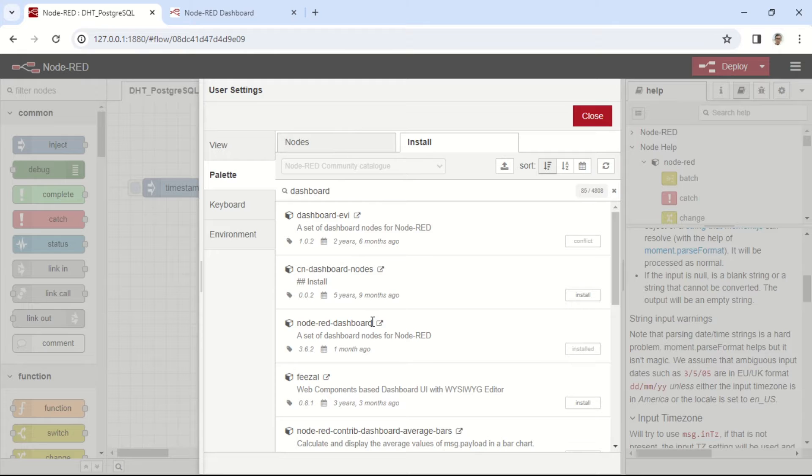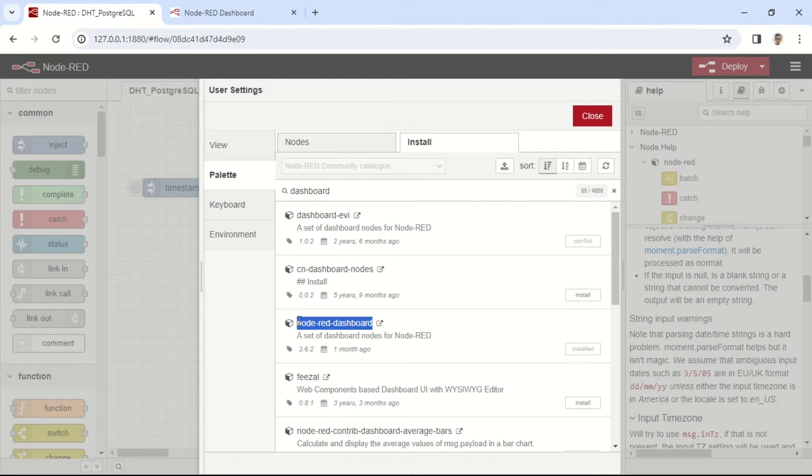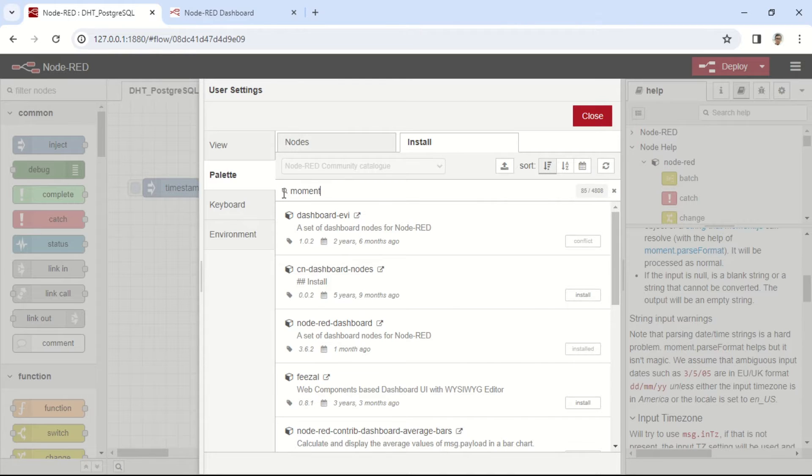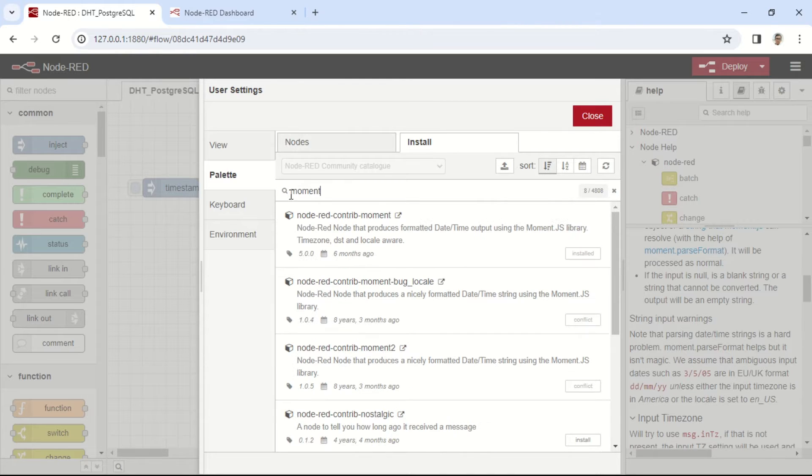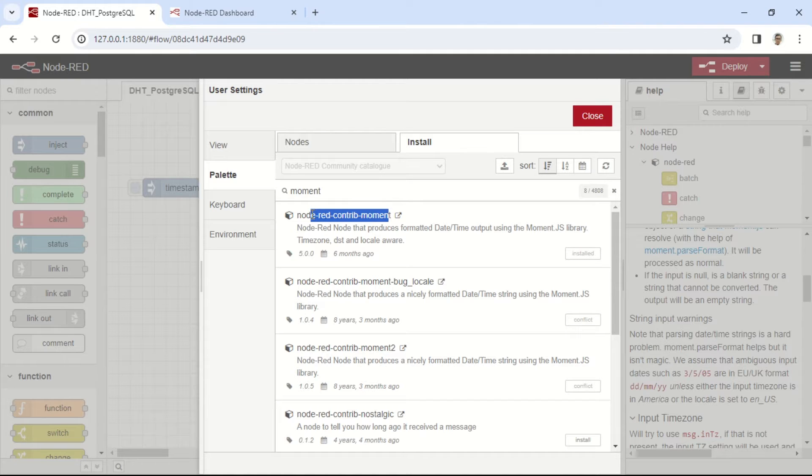First, we need to install the Node-RED dashboard node to display data on the dashboard. Then, install the Node-RED contrib moment for easy conversion of time formats.